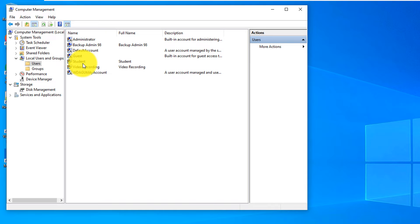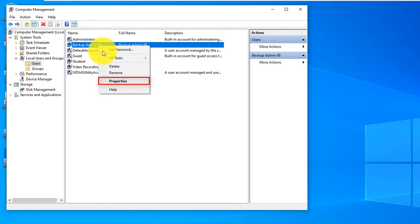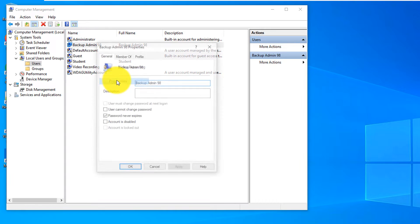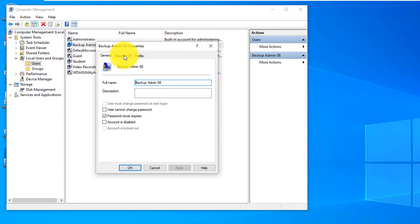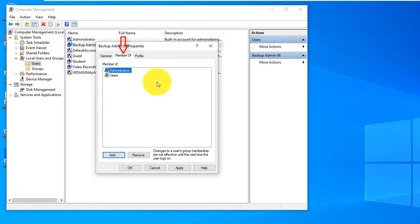By default, Windows creates standard accounts. But you can now make this account an administrative account. To do that, right-click the account, click properties, then member of. The account is currently a member of the users group, but we promote it to make it a member of the administrators group.